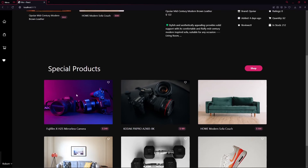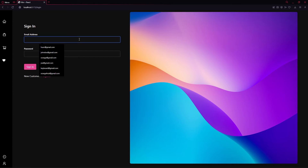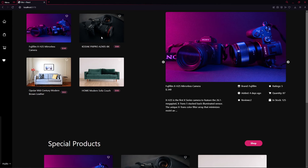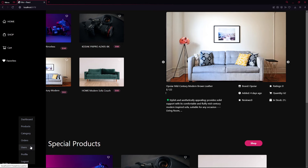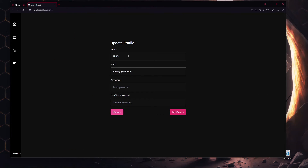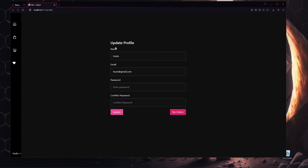Now let me show the application from the admin perspective. I'll log in as admin with the password hosan123. As admin, the navigation includes Dashboard, Products, Categories, Orders, Users, and Profile. The admin profile works the same as a regular user profile — you can update name, email, and password. The admin's orders section currently shows no orders.